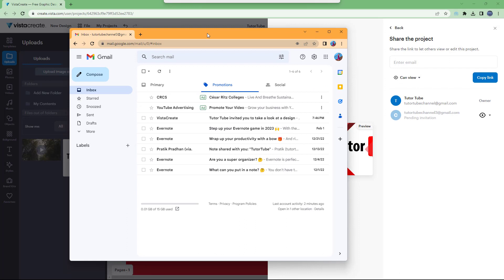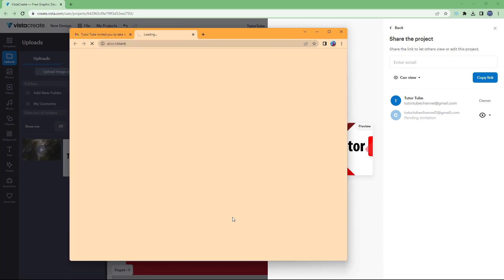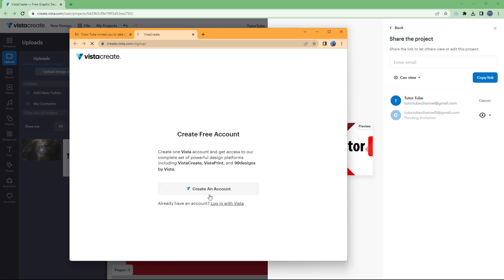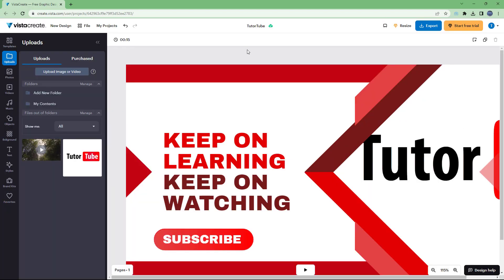On my other email address, you can see this is what it looks like — a VistaCreate invitation. You can go around and open the design. Even if you're in another email address, they can create a free account and then start viewing the file. The pending invitation will turn into a member. That is how you can share your projects with other users via email, via link, or by using other sharing methods in VistaCreate.